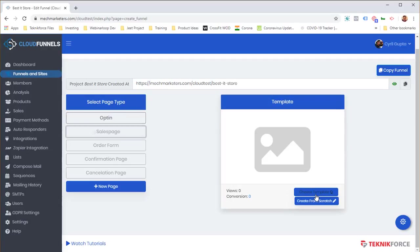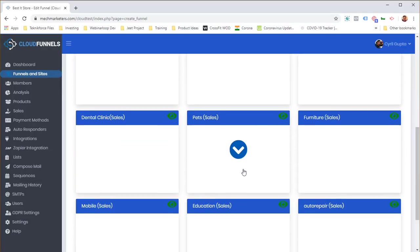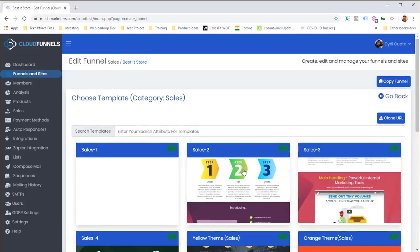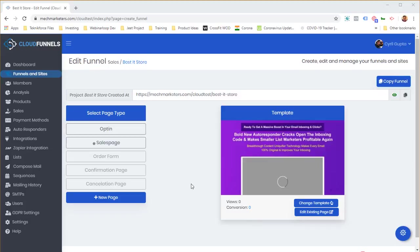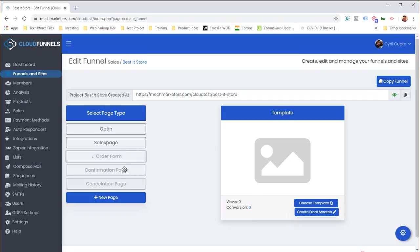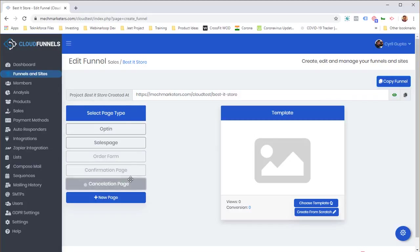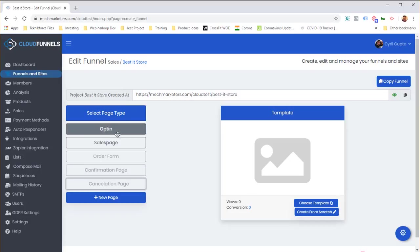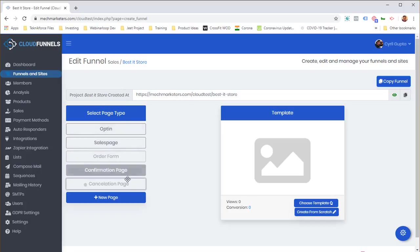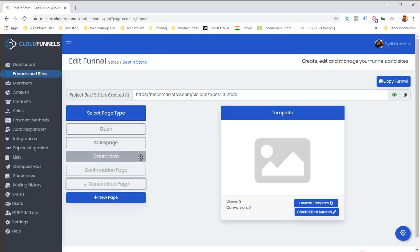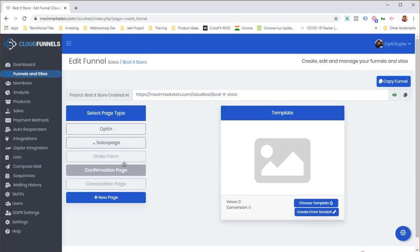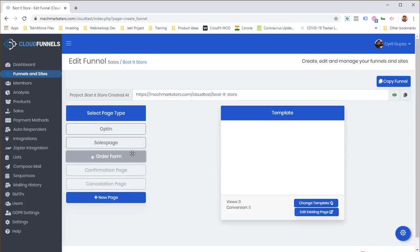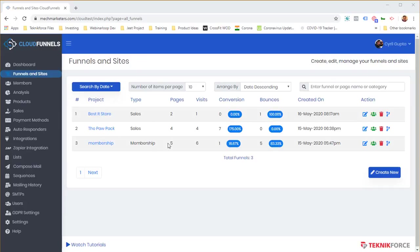Similarly, I can set up a sales page by clicking 'Choose Template' and selecting from a variety of sales page templates. I can also create an order form, a confirmation page, and a cancellation page — all set up very quickly. Pages that are finished will appear darker in color, and when all are ready, the funnel will go live.